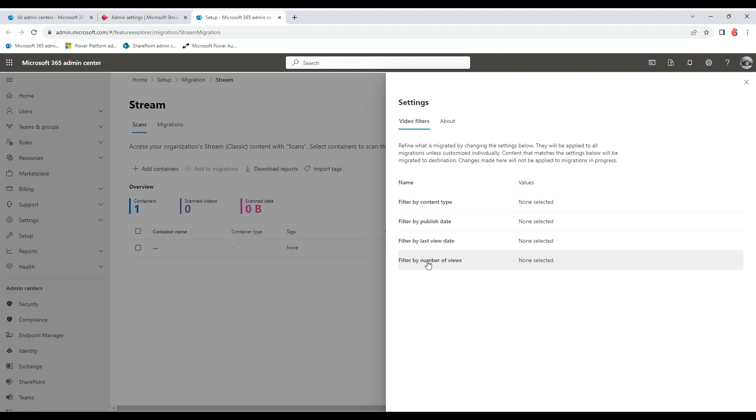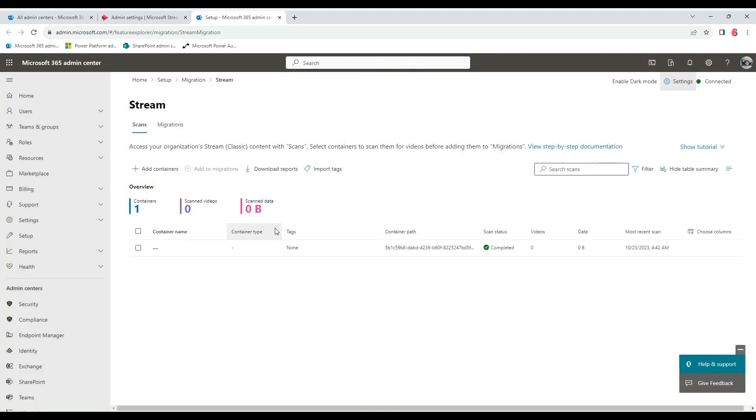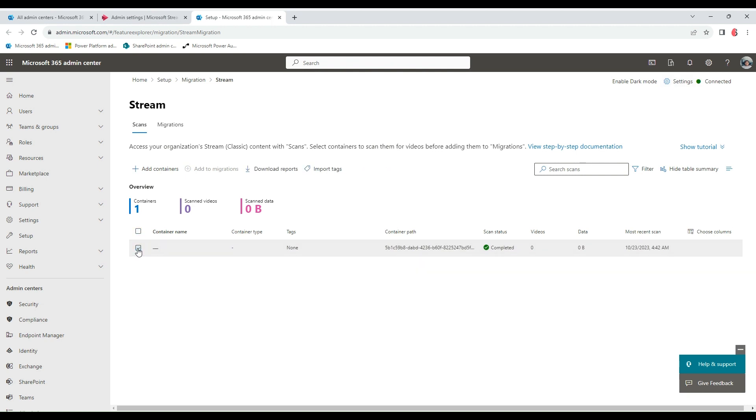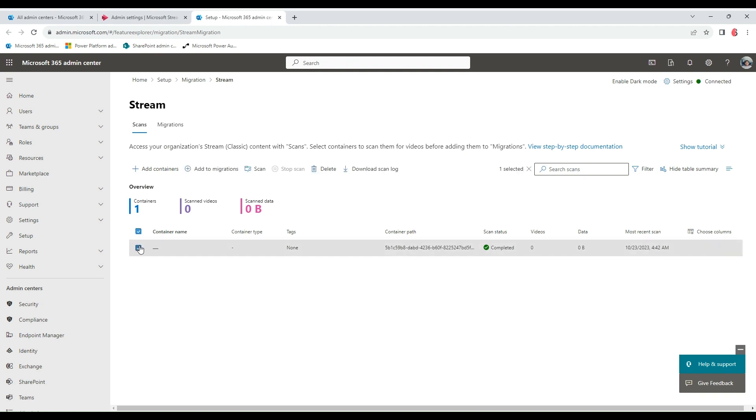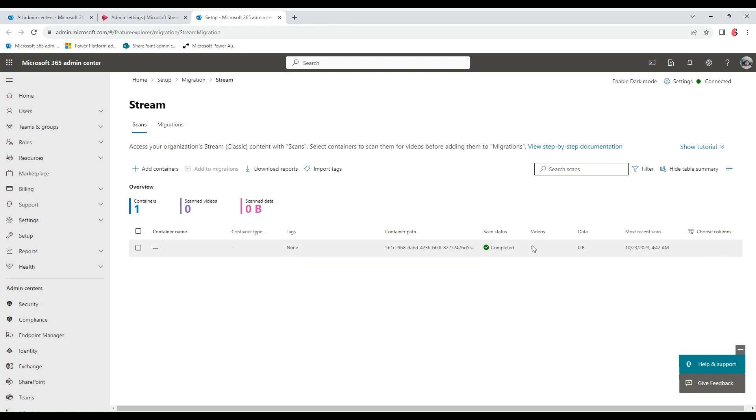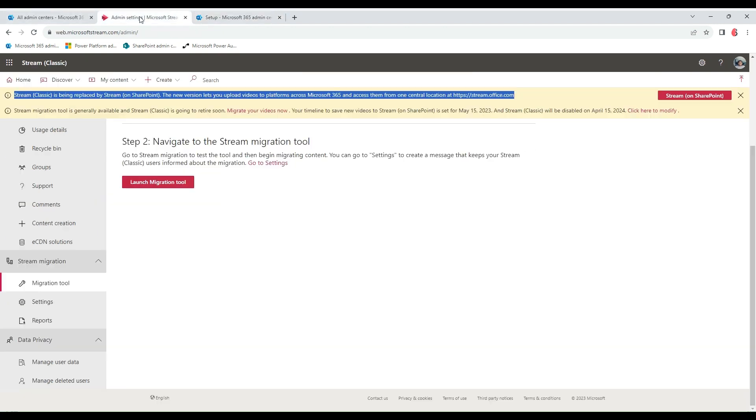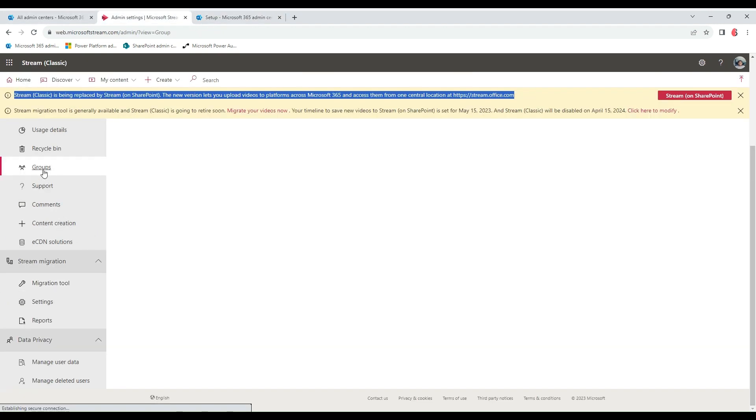Moving on, this is where you would see your list of containers. If you're coming here the first time, the scan status would show not scanned, but I've scanned this container before now, so that's why it's showing as completed. I don't have any videos in my Stream Classic. This container is actually M365, so you see zero videos, zero data.